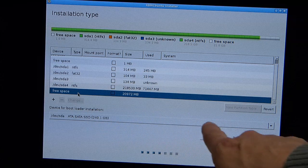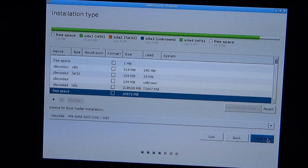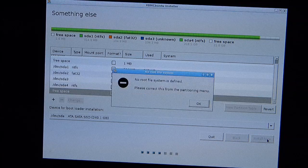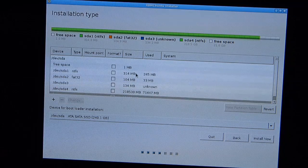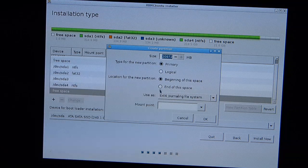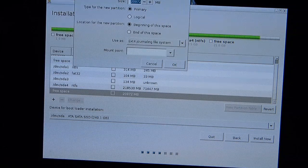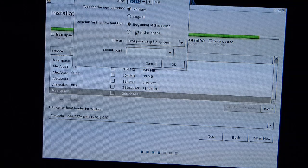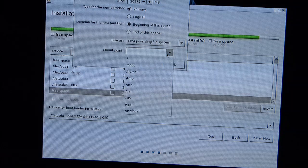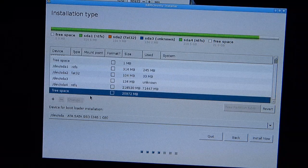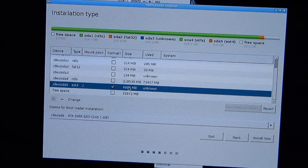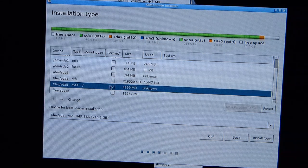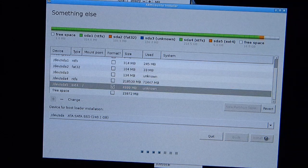There's that free space, 20 gigs. I'm just selecting free space, it's not allowing me to format it because it's not actually formatted anyway. Let's just go for install now. No root file system is defined, please correct the partitioning menu. Okay, now I have to create, within that 20 gigs, I'm going to have to create the swap, the root file system as well. Within that 20 gigs I've allocated 5 gigs to the root partition. Still got 15 gigs of free space.